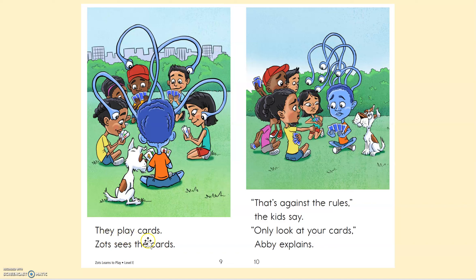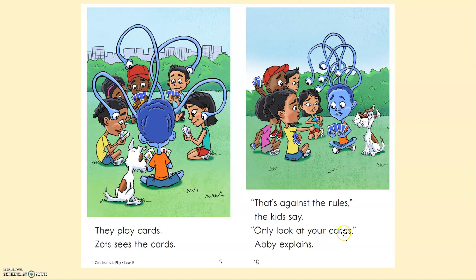They play cards. Zotz sees the cards. 'That's against the rules,' the kids say. 'Only look at your cards,' Abby explains. How'd I do? Okay, I'll keep reading.